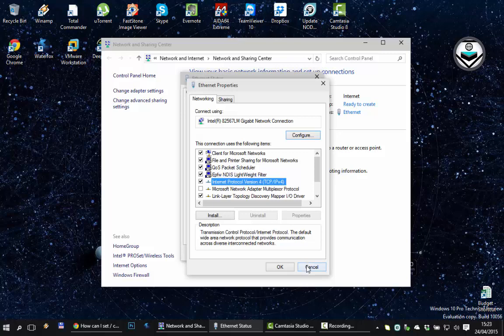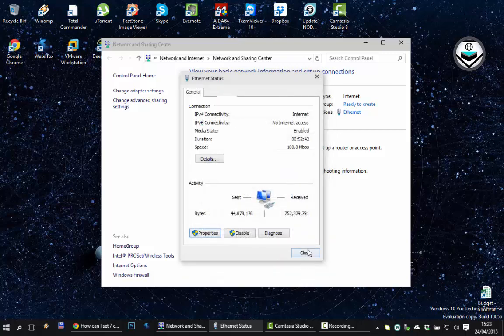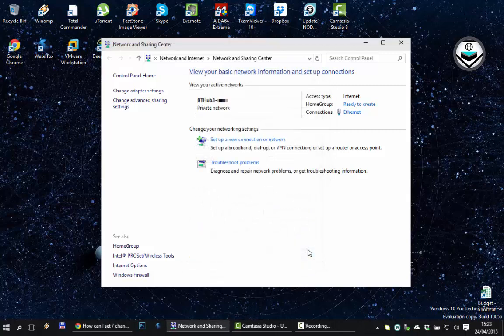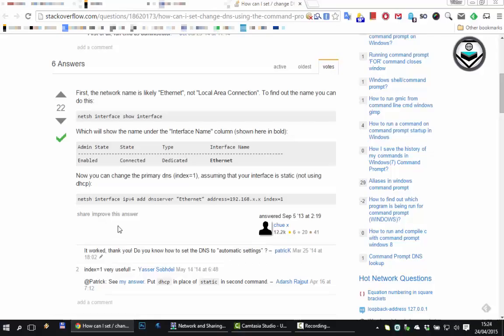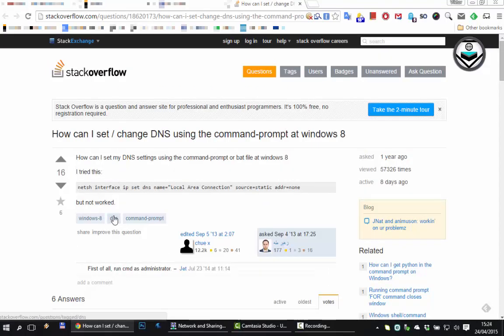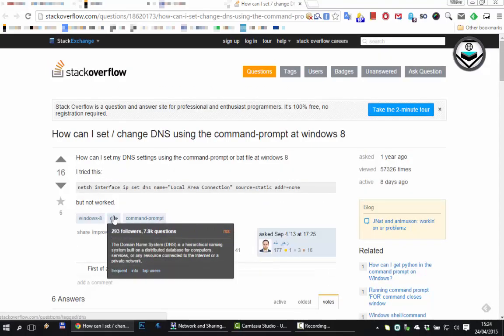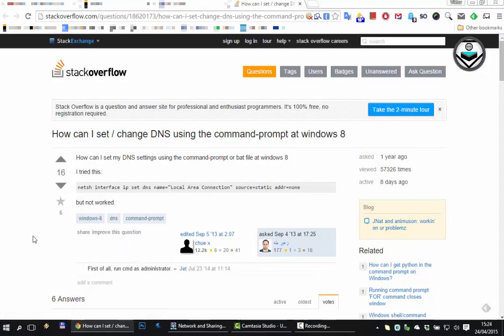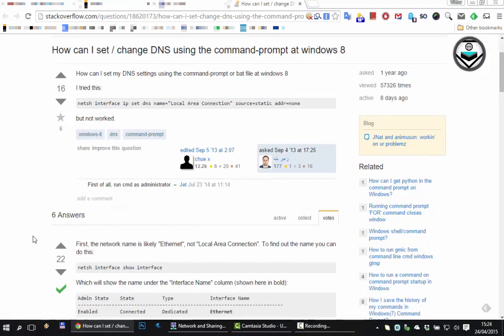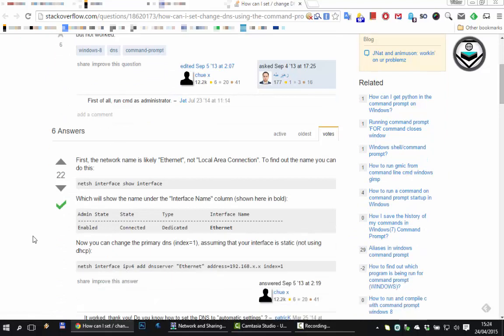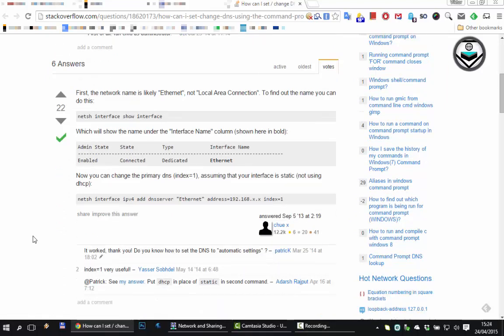Which is actually quite simple. I have to admit I've done this by Googling so I will give credit where it's due, but essentially you come up to this site, Stack Overflow, how can you change DNS servers from command line. You come down and essentially what you do is it explains here how you get around to finding your interface name which is likely to be Ethernet.